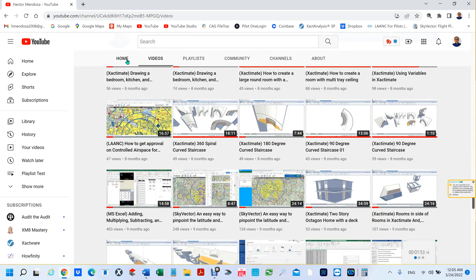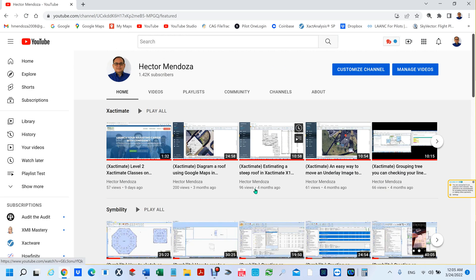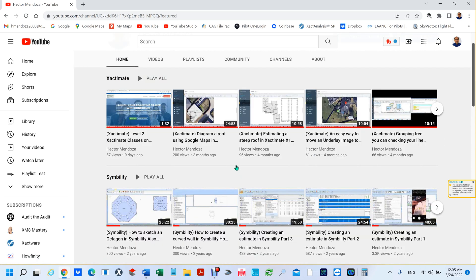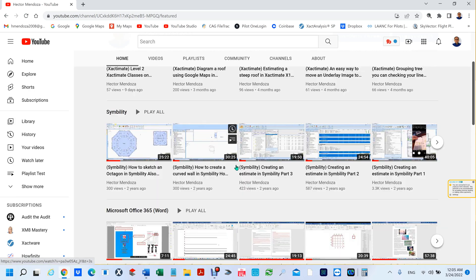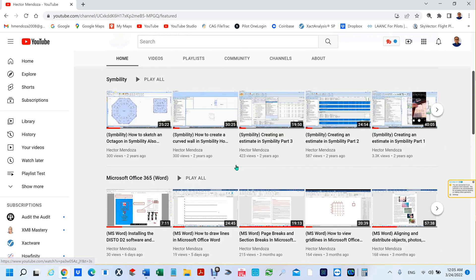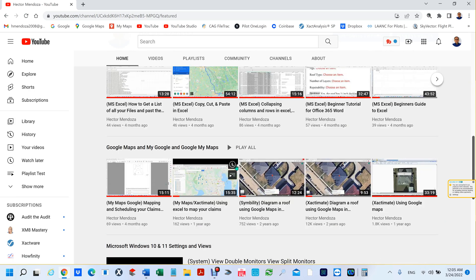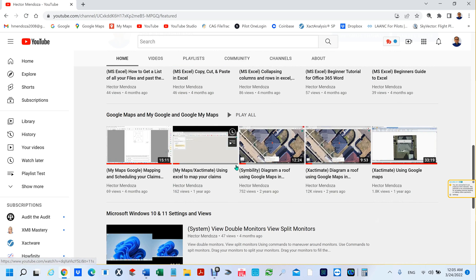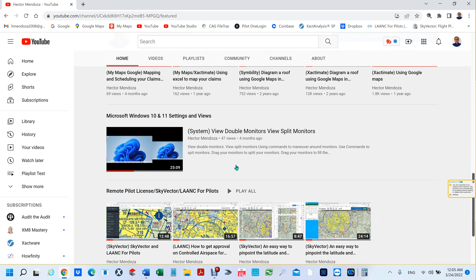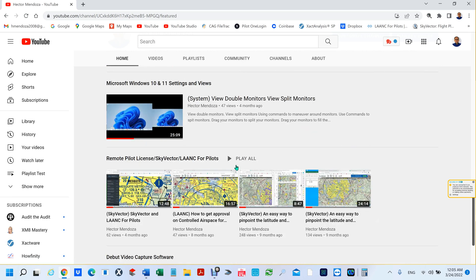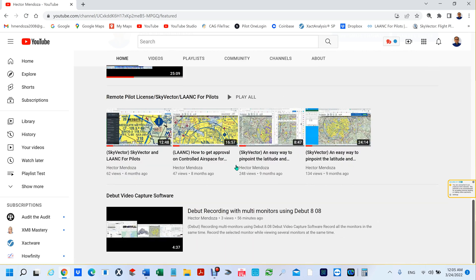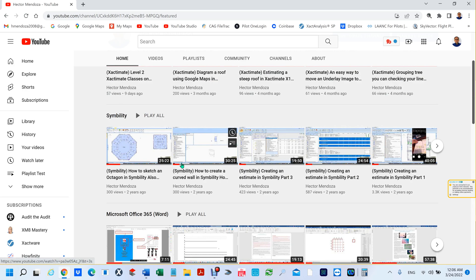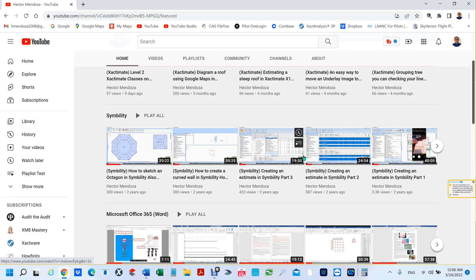When somebody's trying to find something, I have all different kinds, so I have like Excel, Xactimate, Symbility, Word, Excel, Google Maps, My Maps, Microsoft Windows 10 and 11, and LAN.